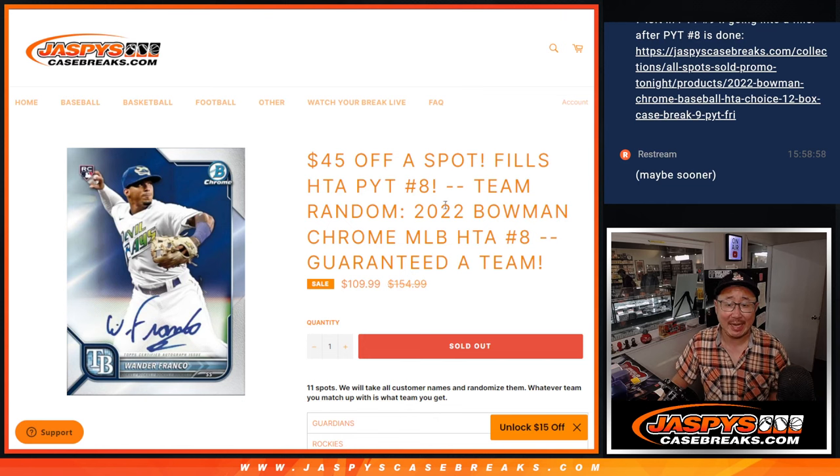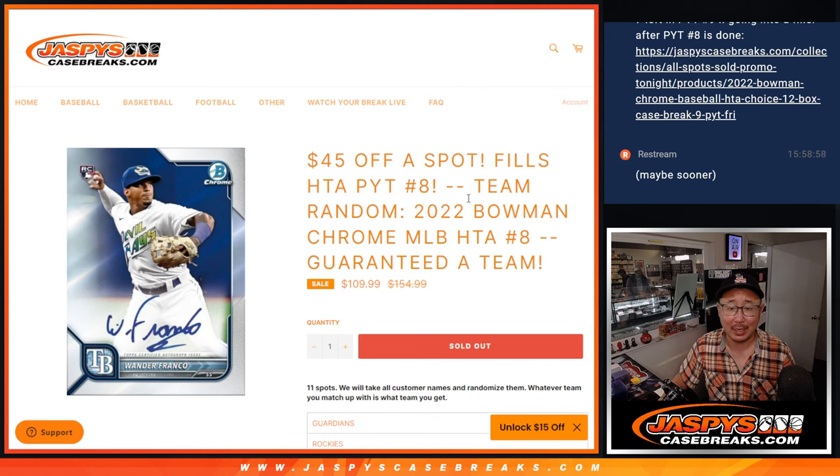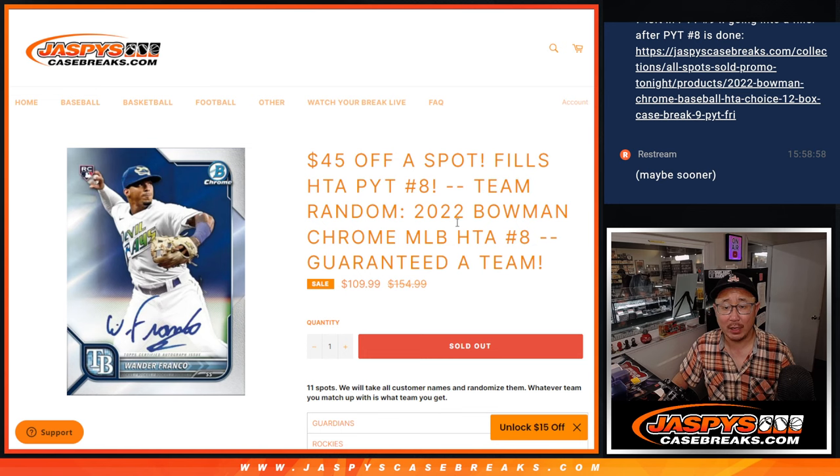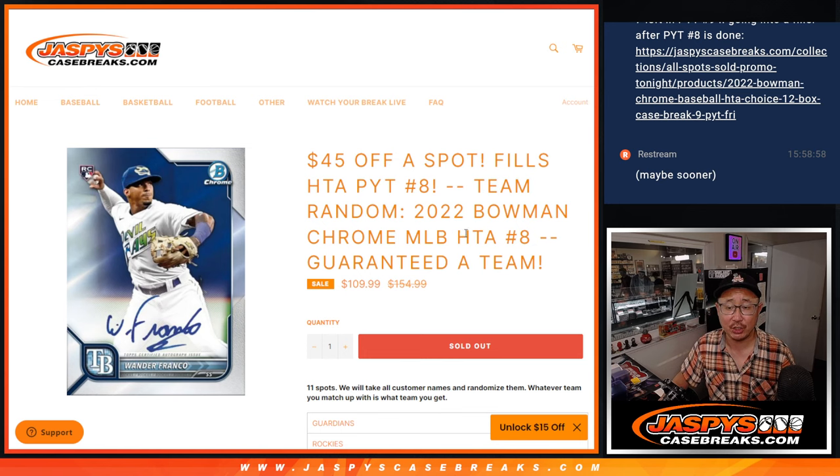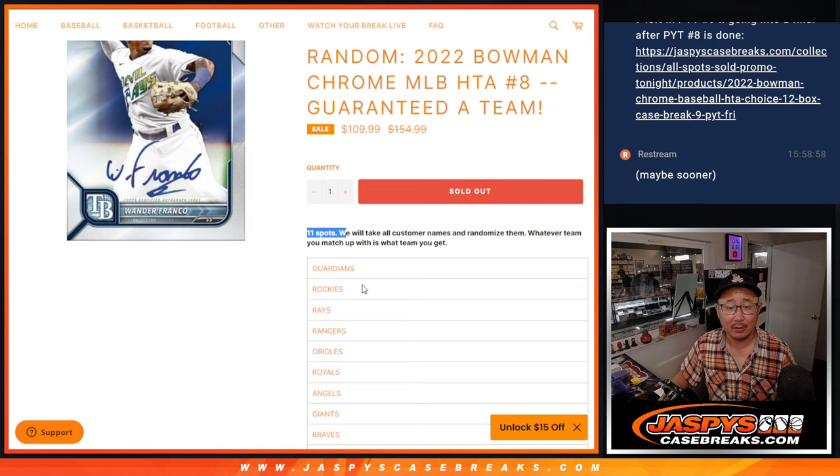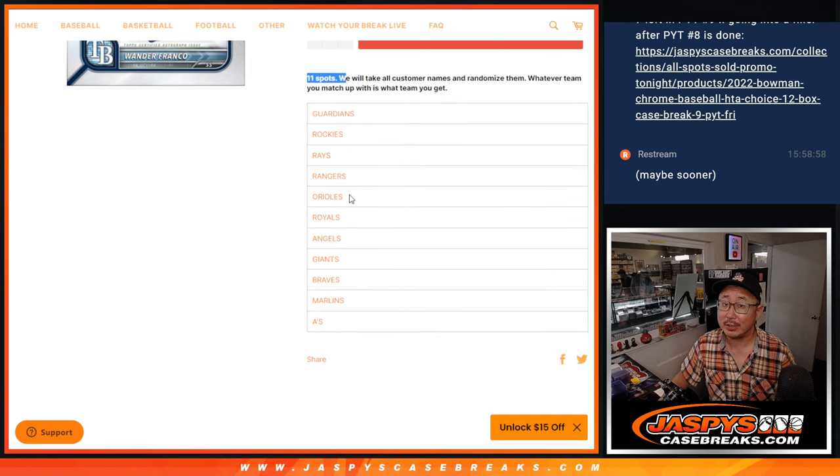Hi everyone, Joe from Jaspi's CaseBreaks.com coming at you with a team random for 2022 Bowman Chrome Baseball HTA Pick Your Team number 8, 11 spotter, guaranteed a team.